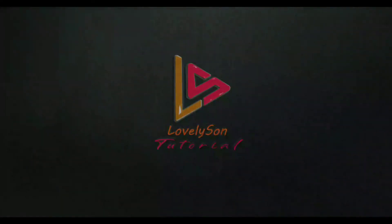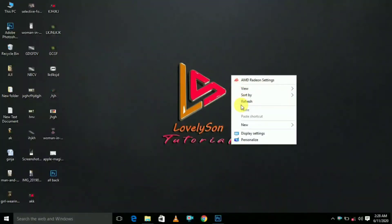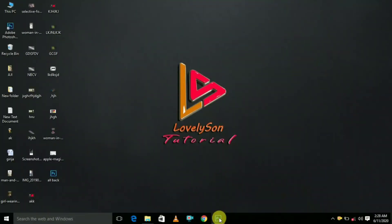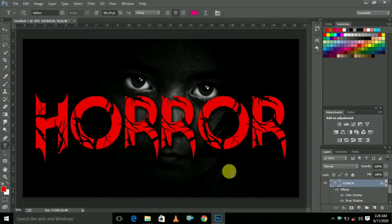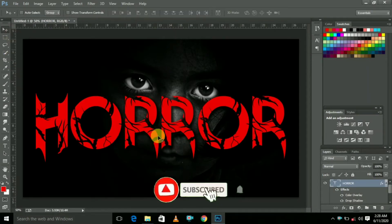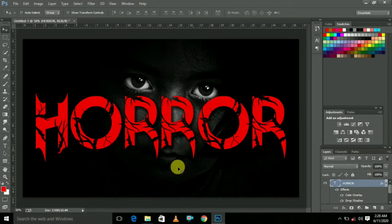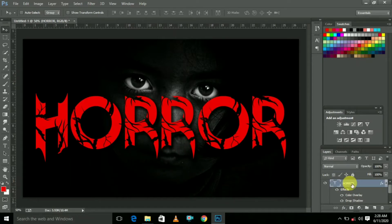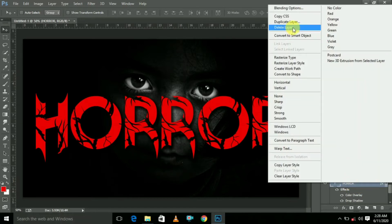Welcome to this video. I am ready to watch this video. That's why today I am going to show you how to use these horror movies. If you want to use this, you can use this as a horror film, so let me tell you how to edit it.